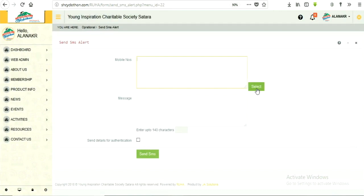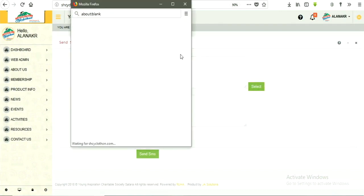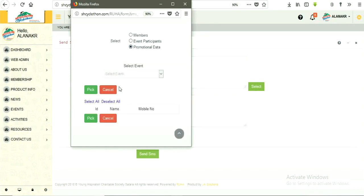Click on select button provided in front of mobile numbers. Then tick mark on other promotional data option. Then select event to which you want to send promotional SMS.